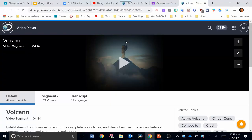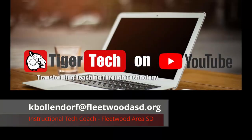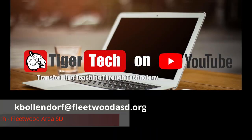There's the steps you need to take to take any of those resources from Discovery Education and then post them as an assignment in Google Classroom. If you have any questions, please contact me at kbullendorf at fleetwoodasd.org. Until next time, have a great day.